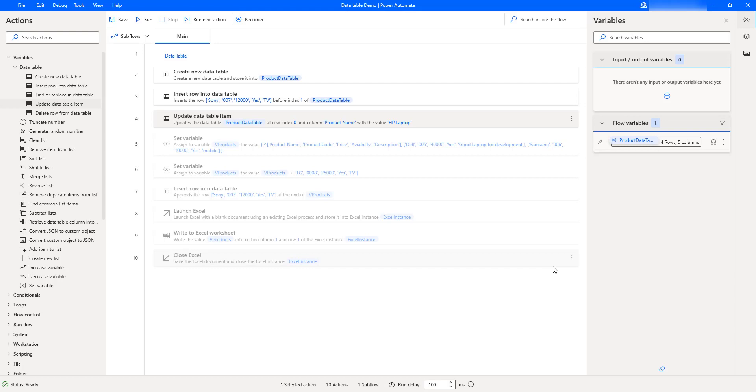I hope you understand how to work with Update Data Table Item as part of this tutorial.